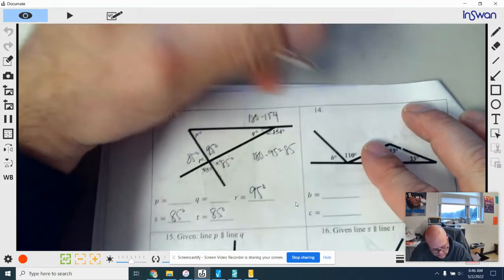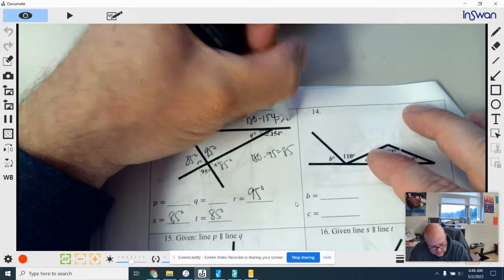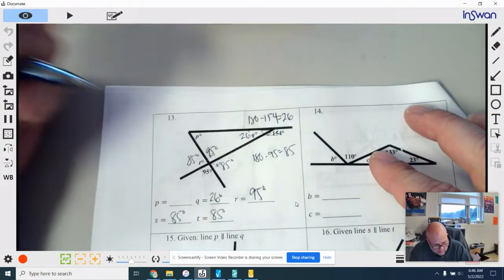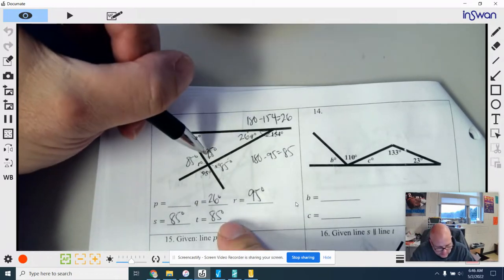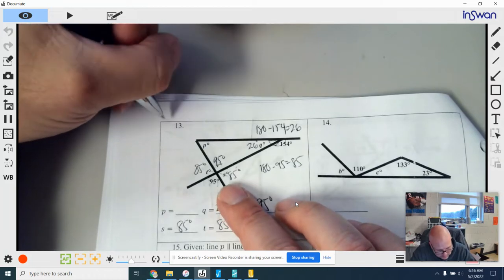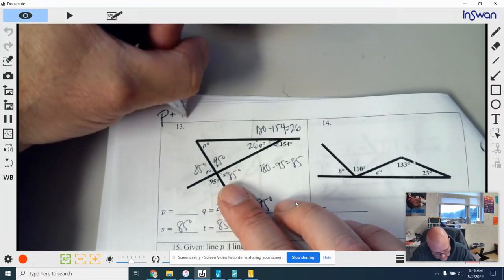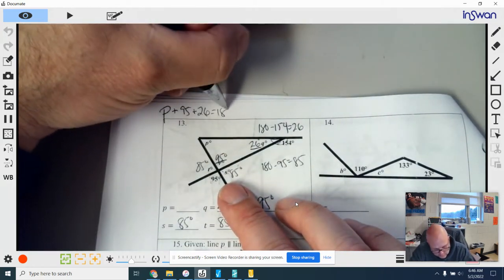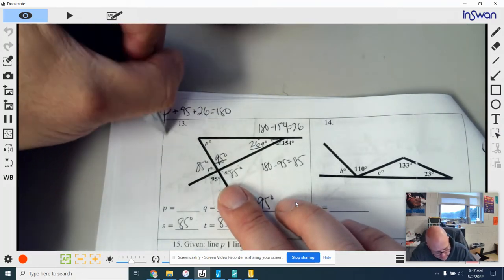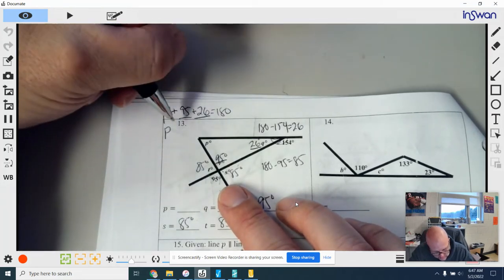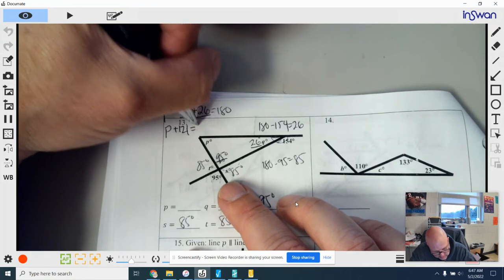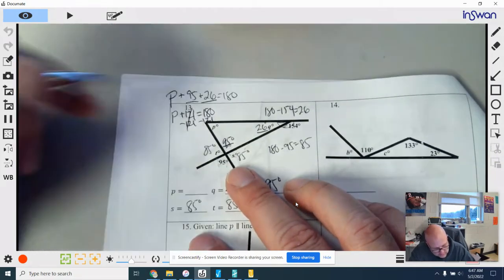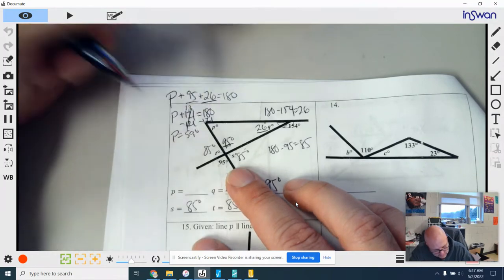For Q, I know that Q and 154 come together to make a straight angle of 180 degrees. Subtract 154 and Q equals 26 degrees. For p, I already have two angle measures, so: p plus 95 plus 26 equals 180. Combining like terms, 95 plus 26 is 121, so p plus 121 equals 180. Subtract 121 and p equals 59 degrees.